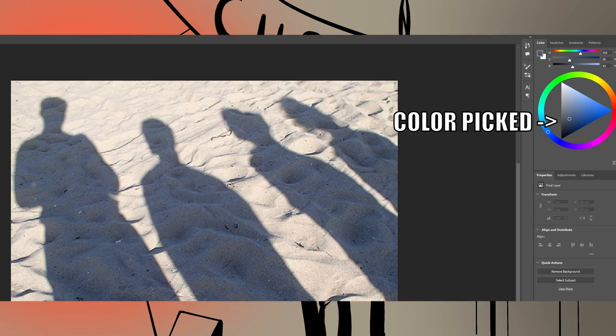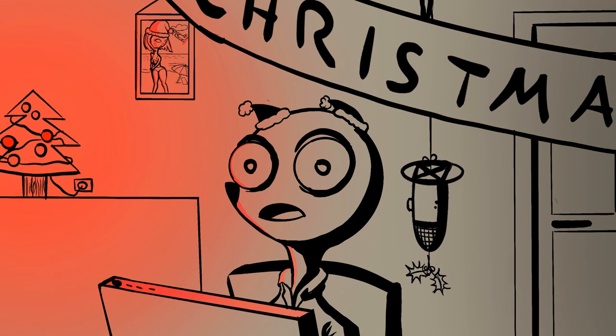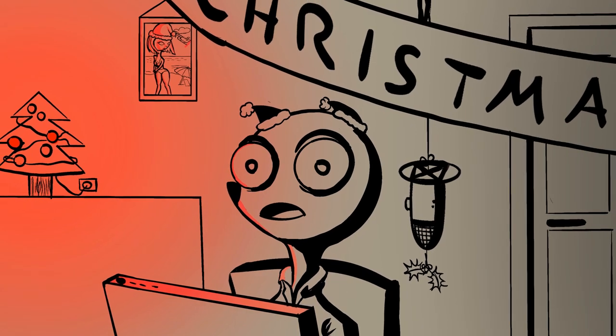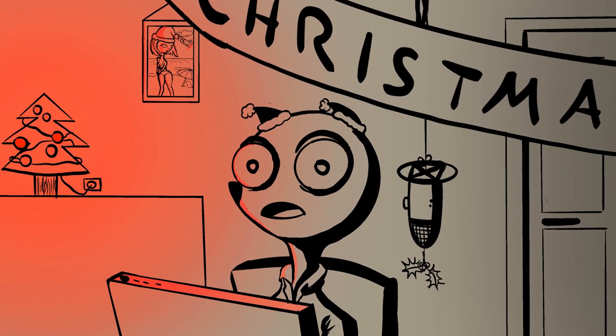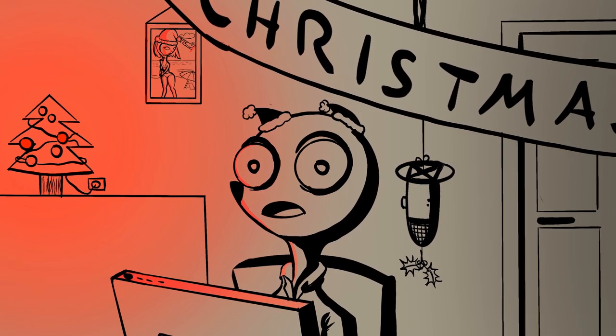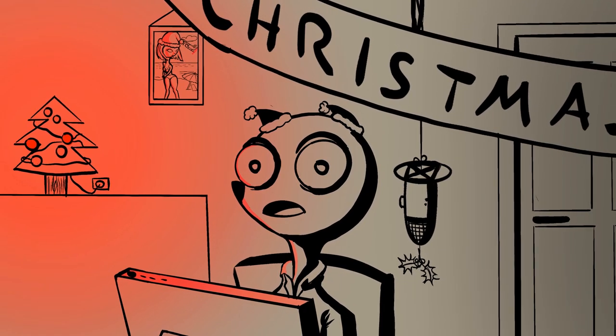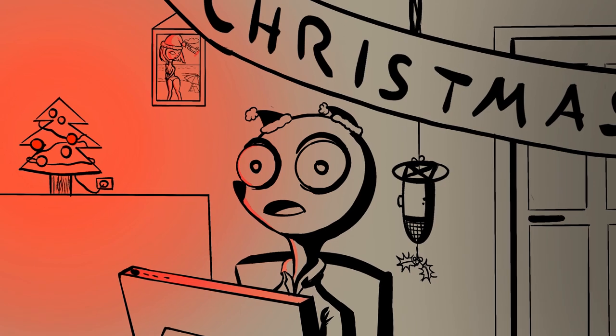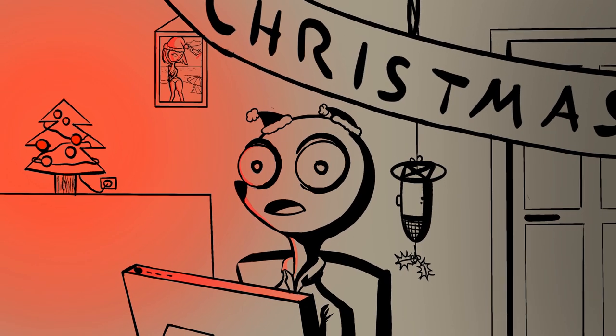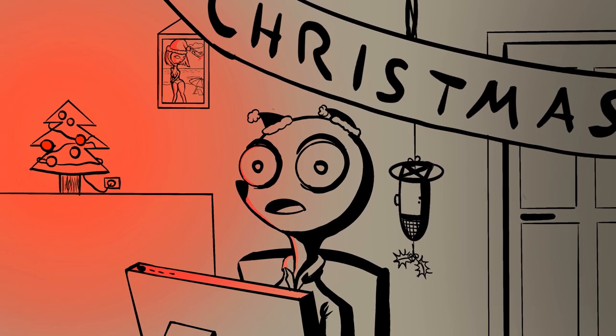For example, shadows that we cast while being outside on a sunny day have a bluish tint because they catch the bounce light from the blue sky. Technically everything catches the bounce light of the sky, but the sunlight is just too strong, so we can only see it where the sun doesn't really hit.